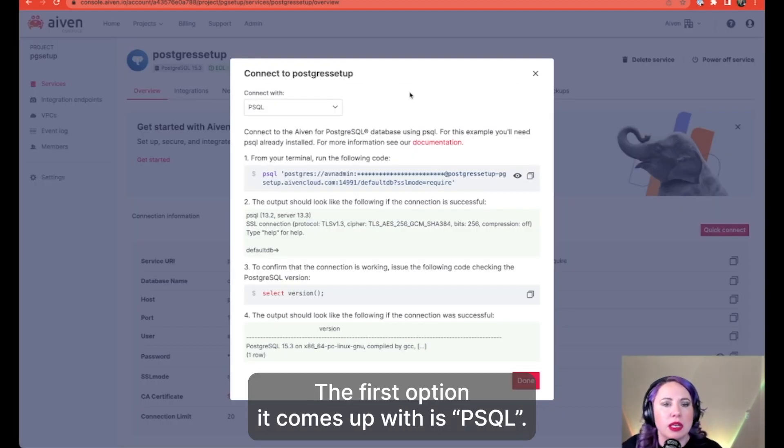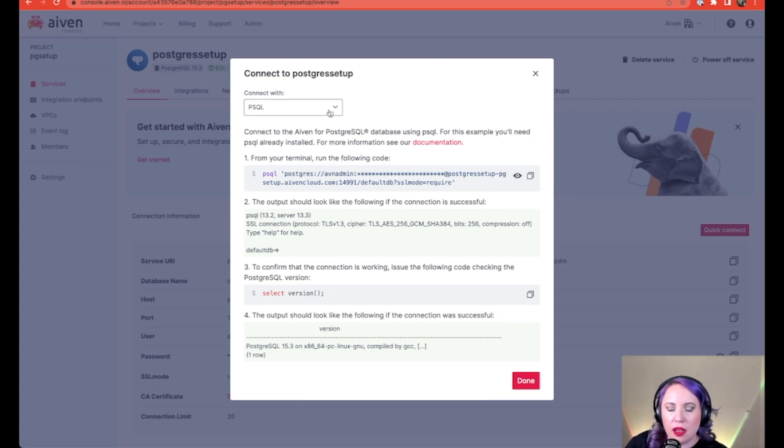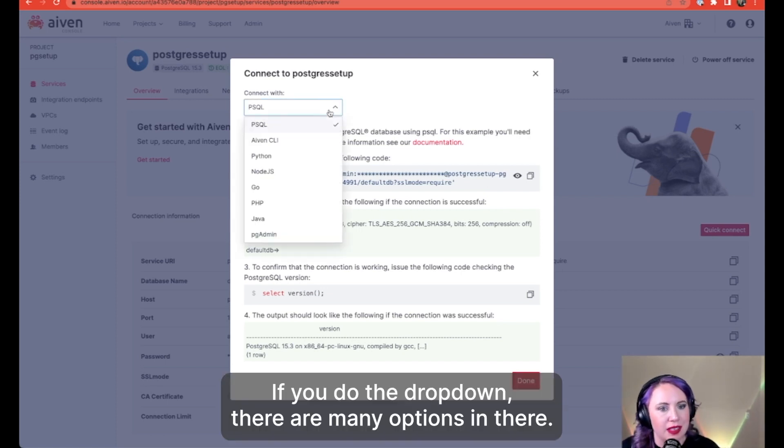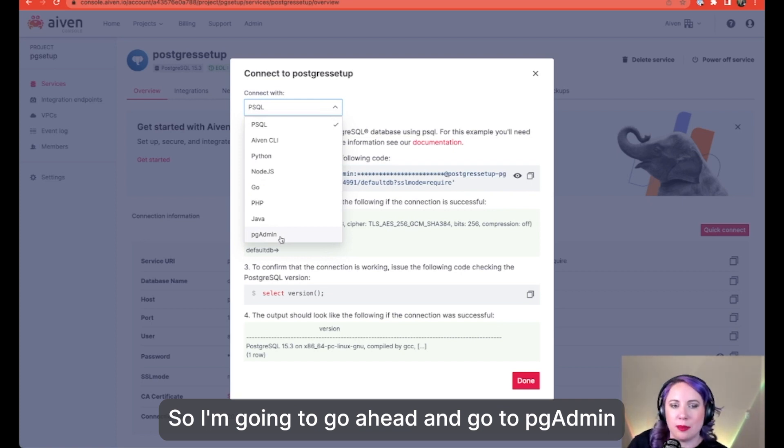The first option it comes up with is psql. If you do the dropdown, there are many options in there. So I'm going to go ahead and go to pgAdmin.